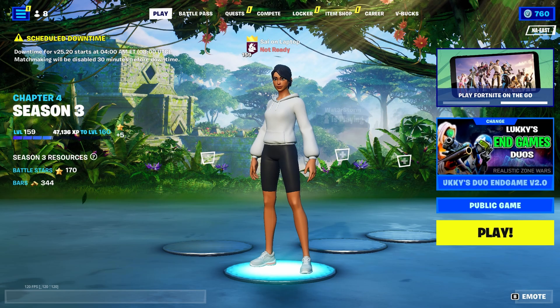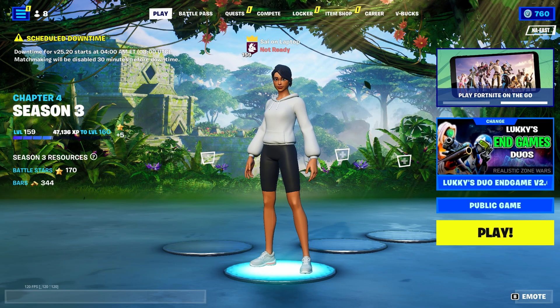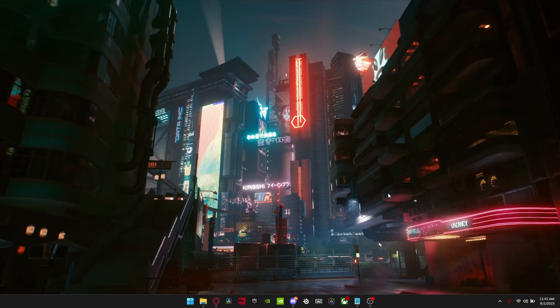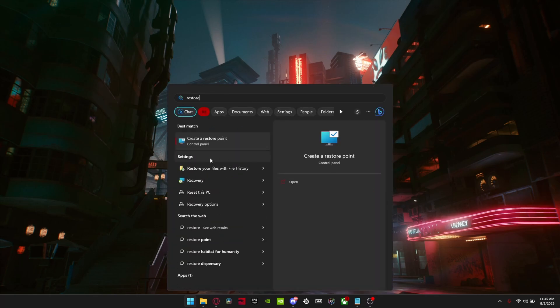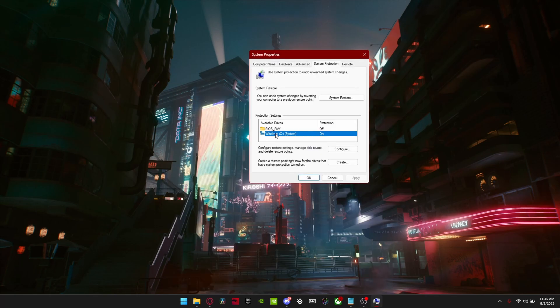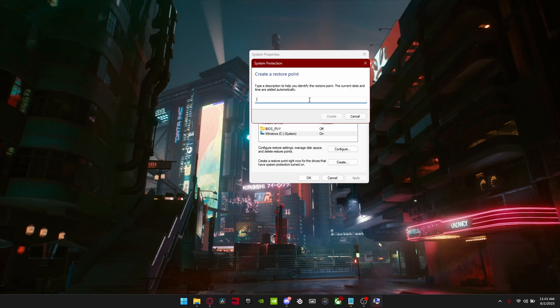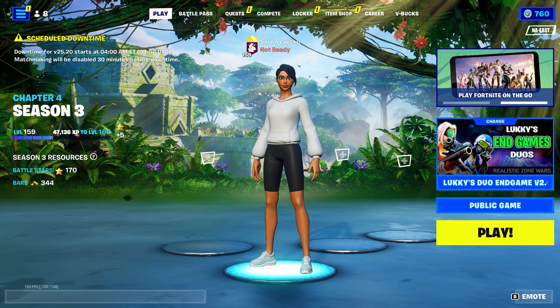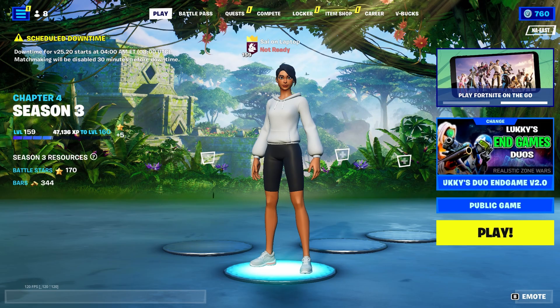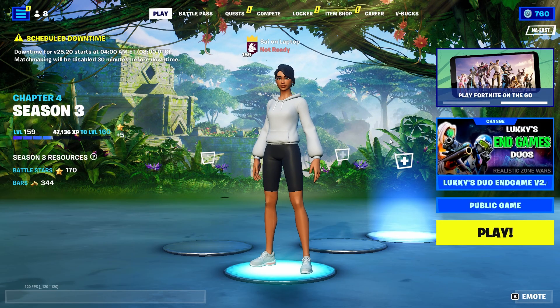First off you need to create a restore point in case something goes wrong. To make a restore point, click the Windows key and search up restore point, then click on your drive and click Create, just name it anything and click Create. If anything does go wrong, just do a system restore and everything will be reverted.